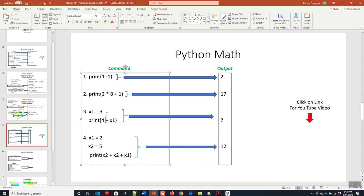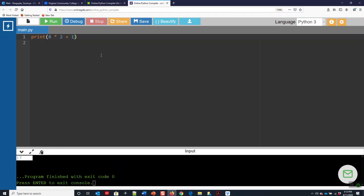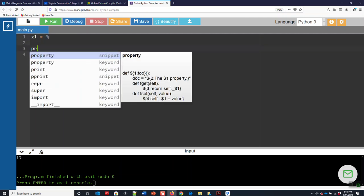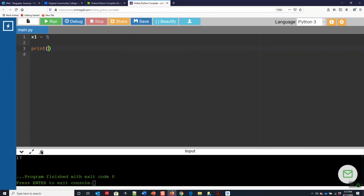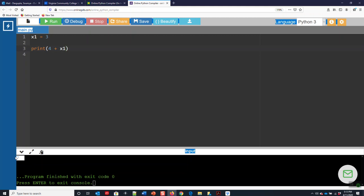Here we can set a variable to a number and do it this way. So we can do four plus x1, which will give us seven. So you type in x1 equals three, print four plus x1. Run it. And here's your seven.